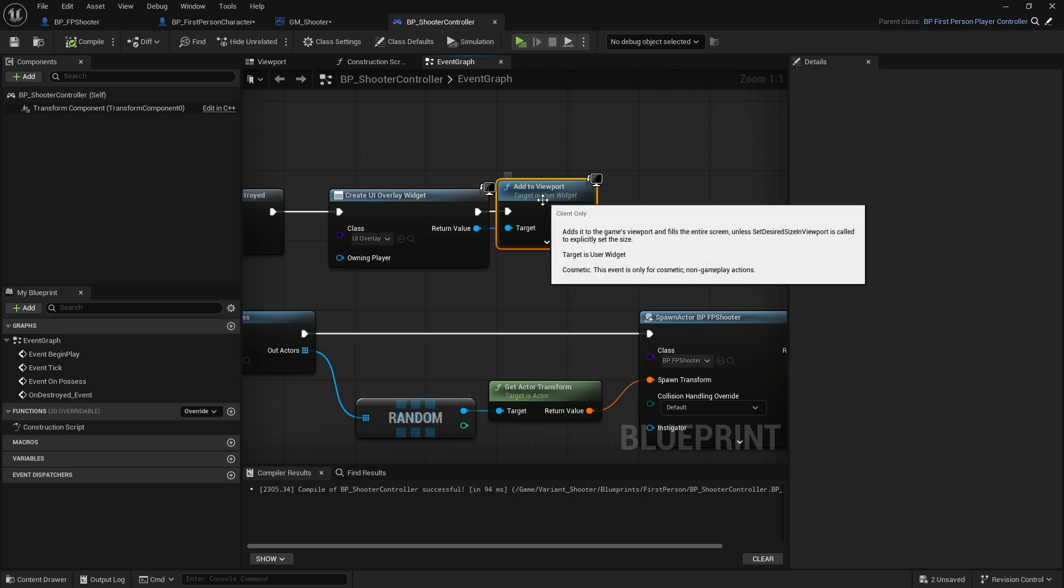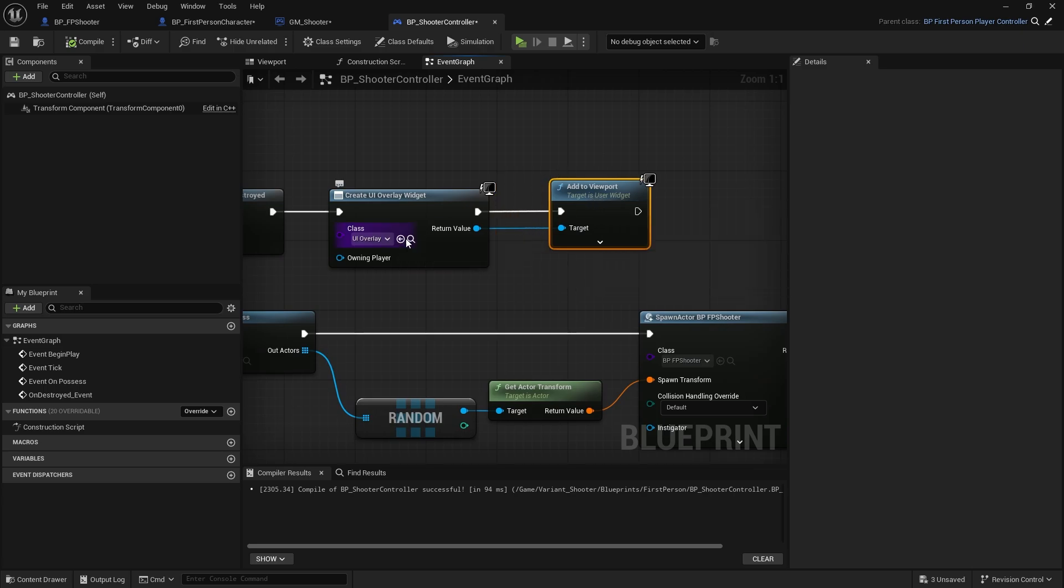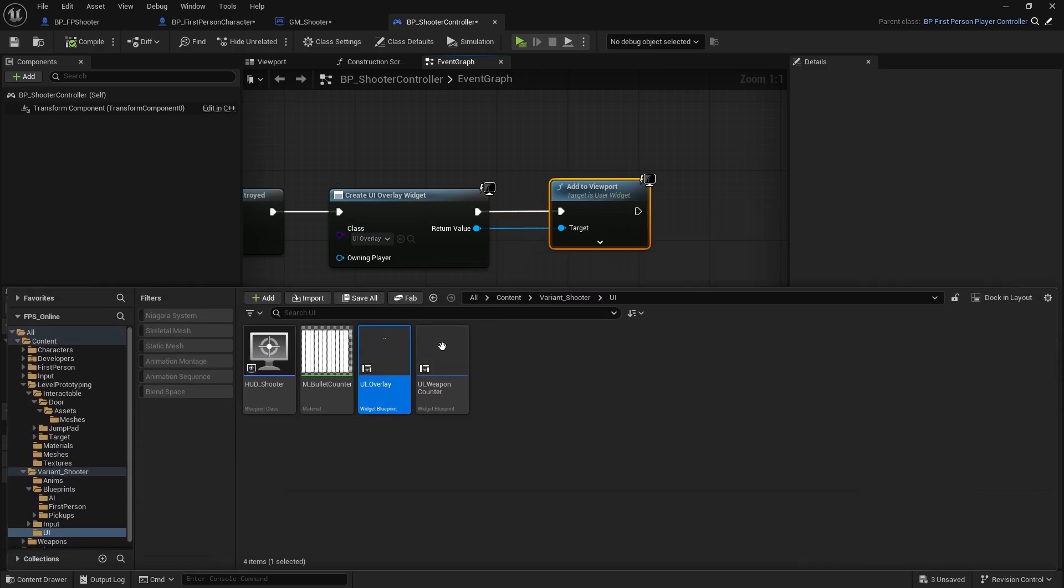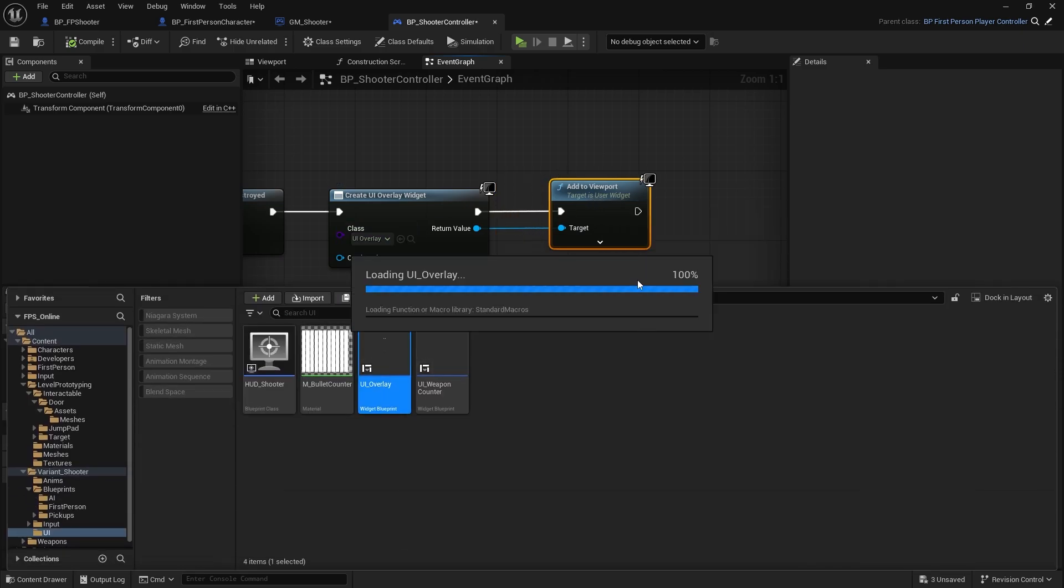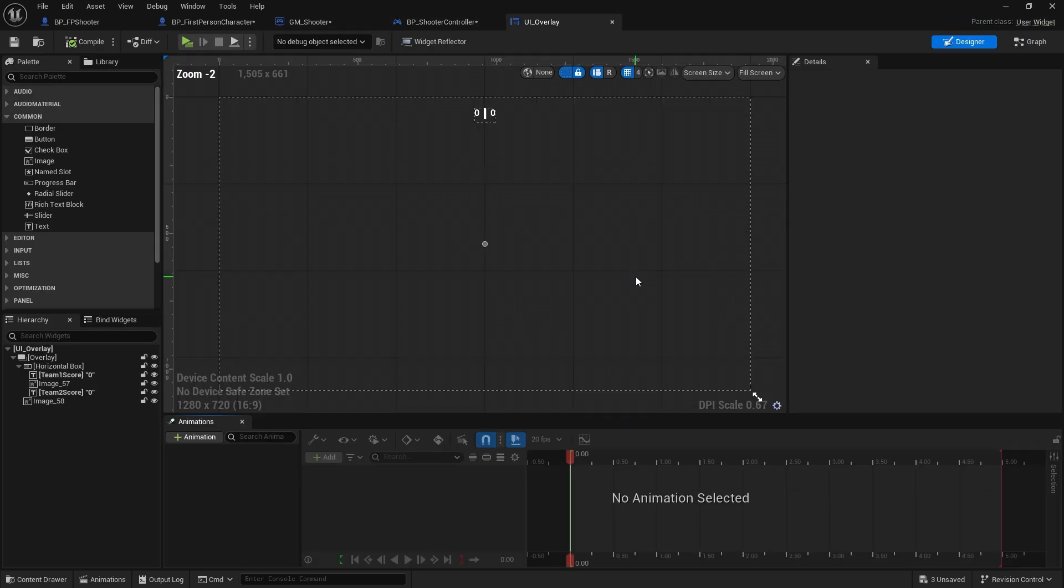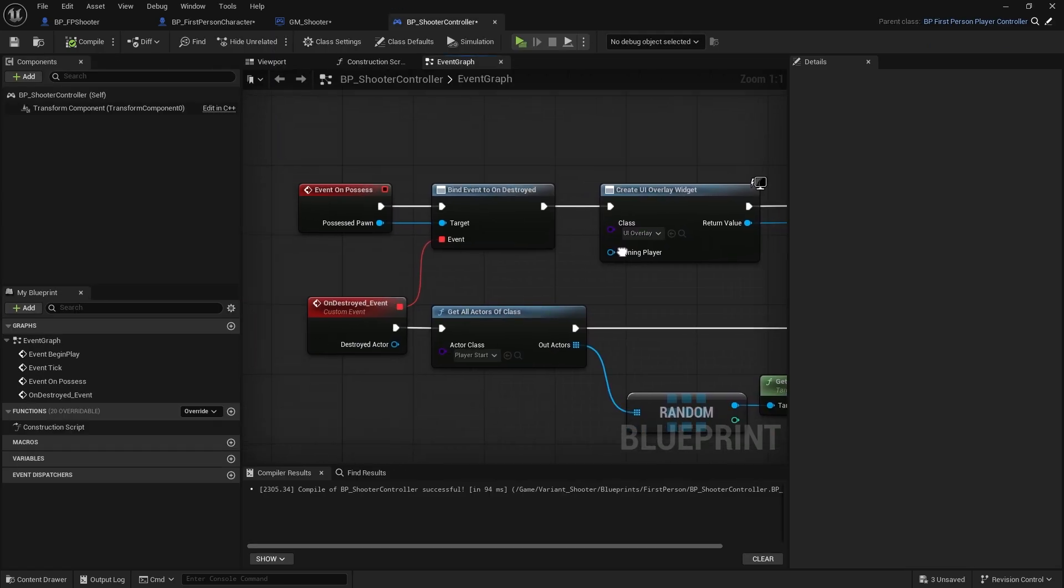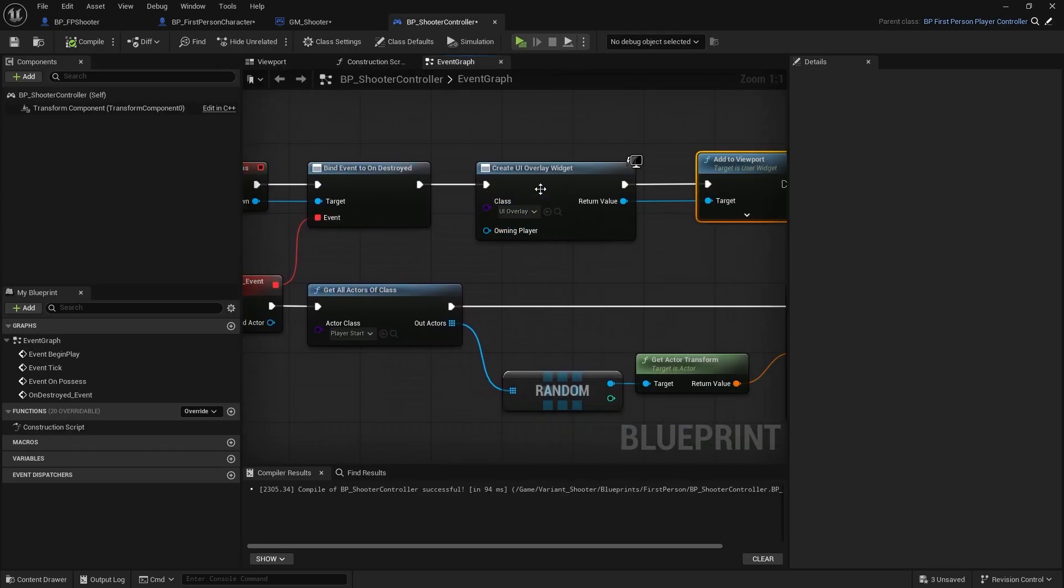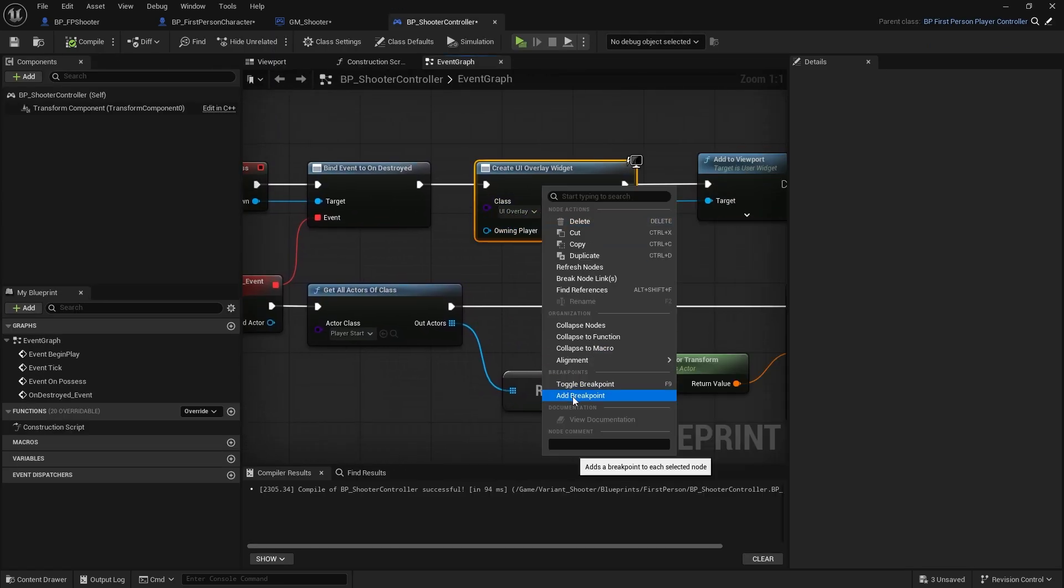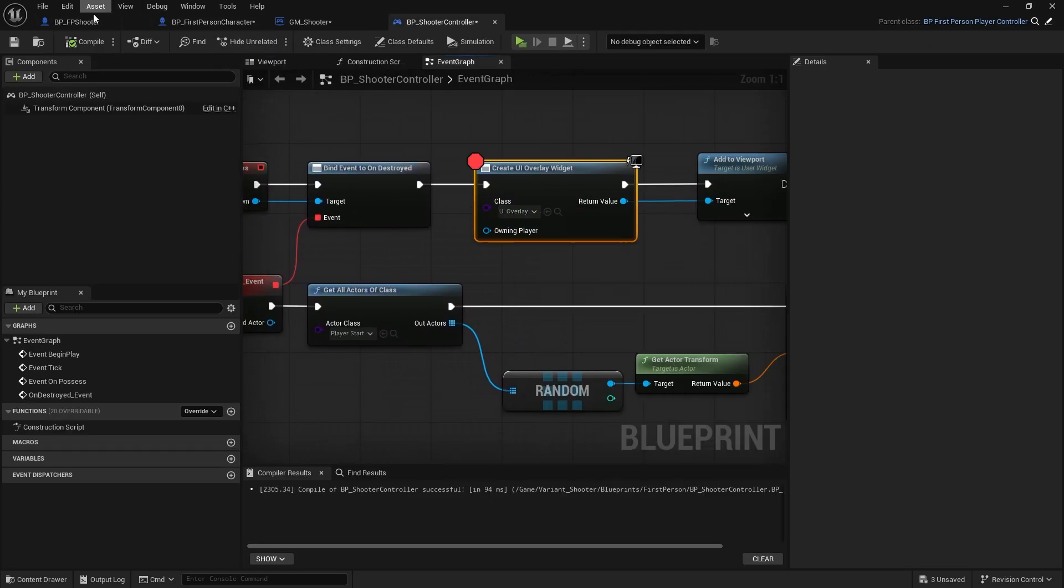On here, begin event, add to controller. That should work. Double check that is the correct widget, yep. That should work. Let's take a look and add point.